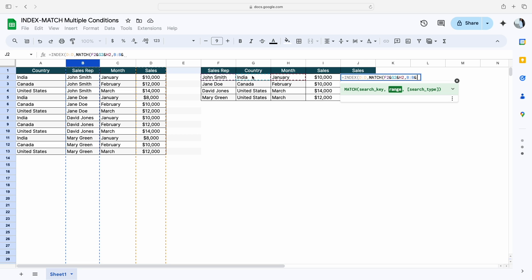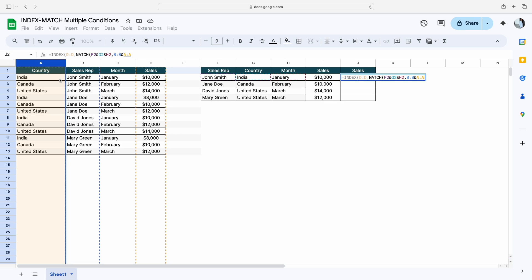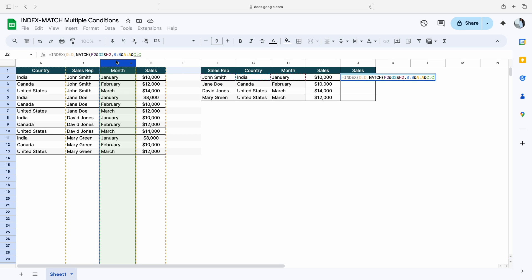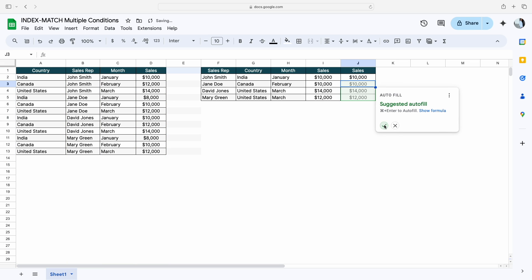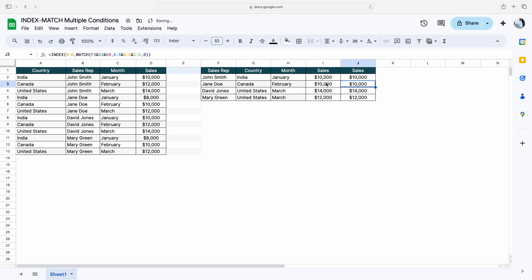The second criteria range, which is country, we'll select this complete range, then again ampersand, and then finally we'll mention the month range. Then simply mention zero and close the bracket. You can see based on all these conditions we are getting the sales number. This is how you can use the INDEX MATCH formula with multiple conditions. I hope you like this video — please like, comment, and subscribe. Thank you so much for watching.